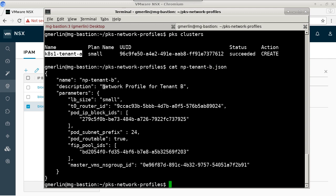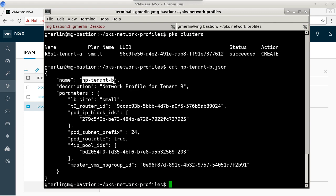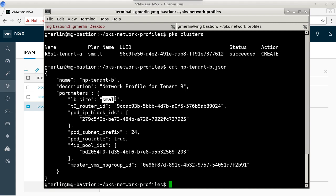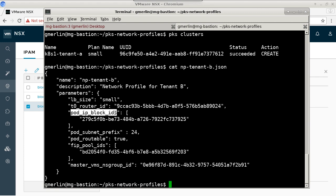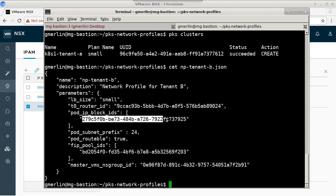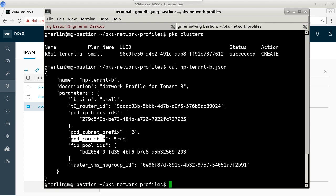So we can see this JSON file that the PKS CLI will leverage to create a network profile called NP tenant B. And we can see that we have set parameters such as load balancing size small. We have linked to the UUID of our T0 for tenant B, as well as linking to tenant B's IP block, which is the 10.172 block. We can also see that we are provisioning /24s from that block and that our pods are set to be routable.